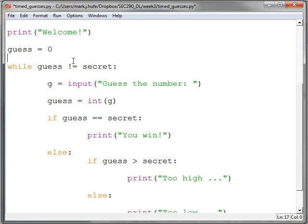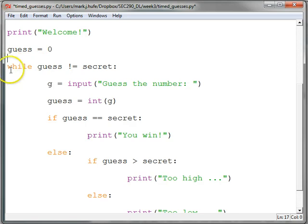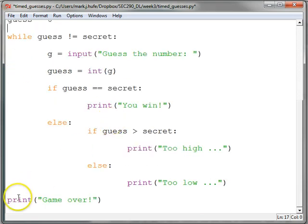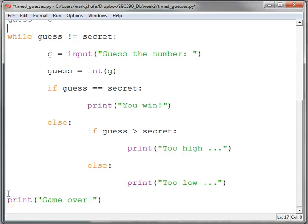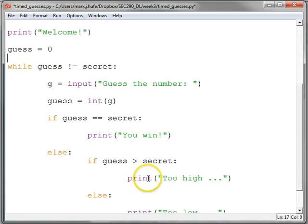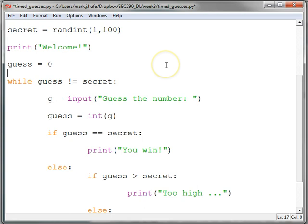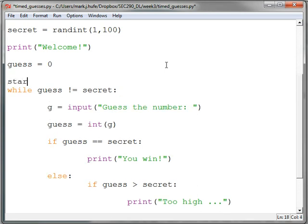Subtract the start time from the finish time and the difference will be how long it took. And we can do this in terms of the epoch time. So we can get the number of seconds since 1970 when we started our program and the number of seconds since 1970 when we ended our program and subtract the start time from the end time and the difference will be the number of seconds it took to make all of our guesses. So let's go with start time equals time dot local time.